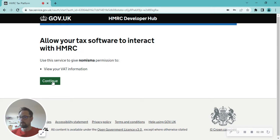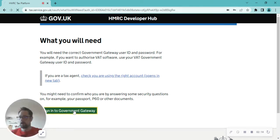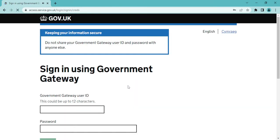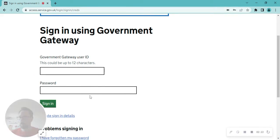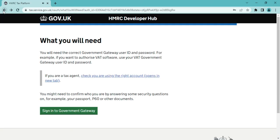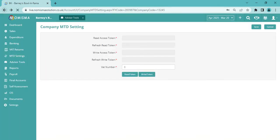So the information will be able to flow that way. Continue, you sign into the government gateway, and then pop in your government gateway ID and password. It'll just ask you to confirm that you're happy with what you're doing. Go through from there, click confirm, and then it will bring you back to Numisma.